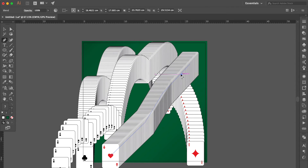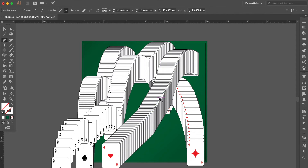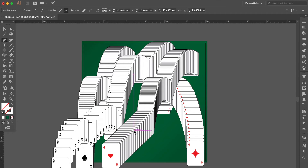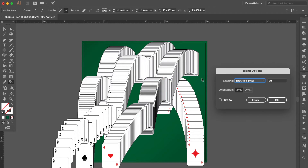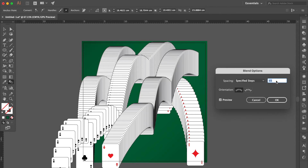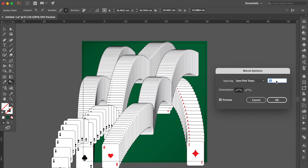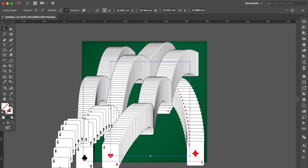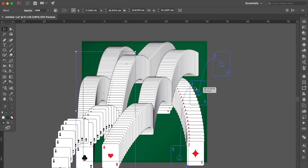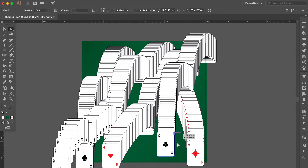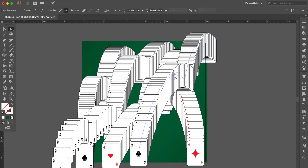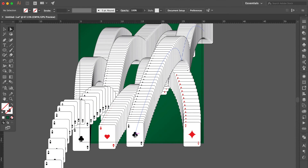Use the Pen tool, hold the Option key, drag the line like this. Double-click the Blend tool, click Preview, adjust the number smaller. OK, use the Selection tool, select this group, hold the Option key to duplicate it, adjust the position, bring to front. Use the Direct Selection tool, select the point, move it anywhere you want. Drag this line again, select this point, move here.